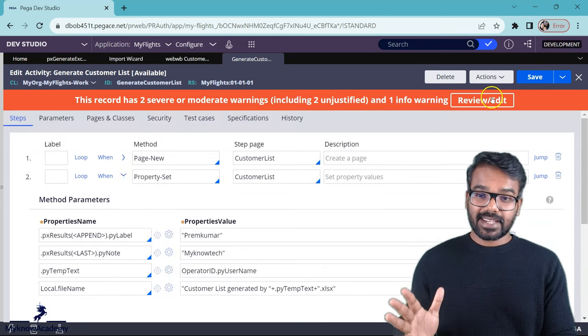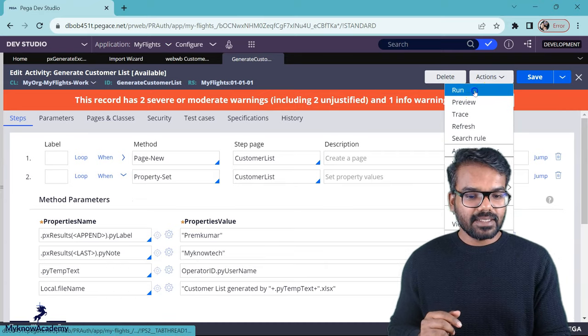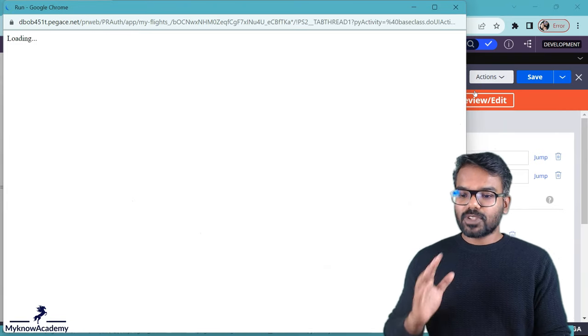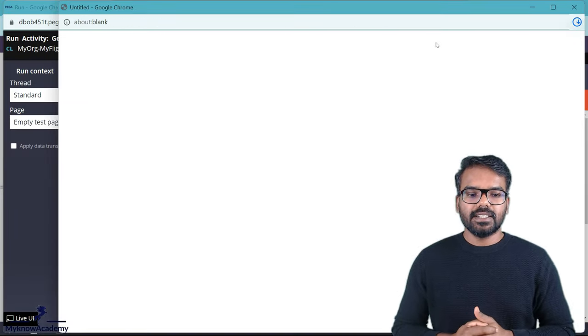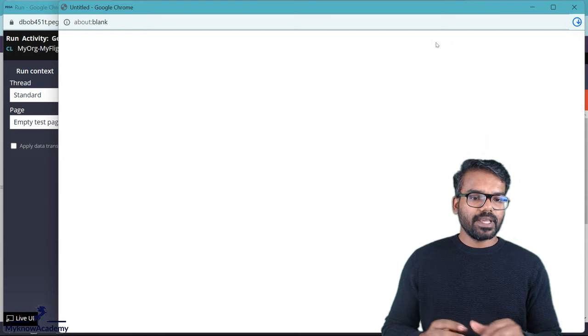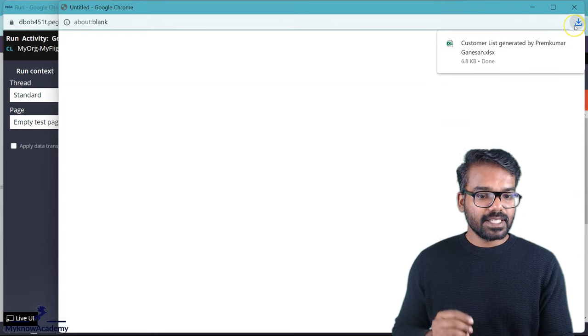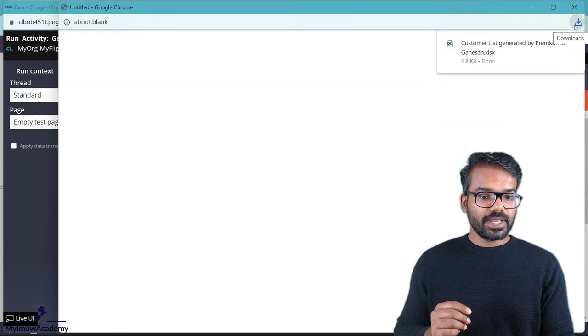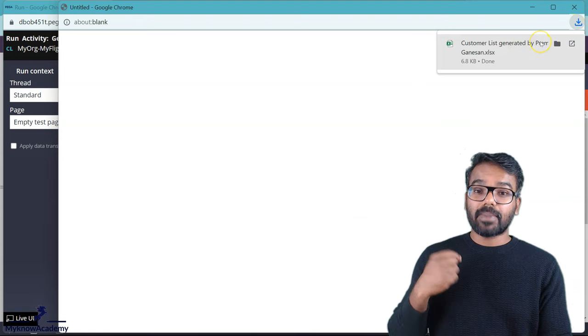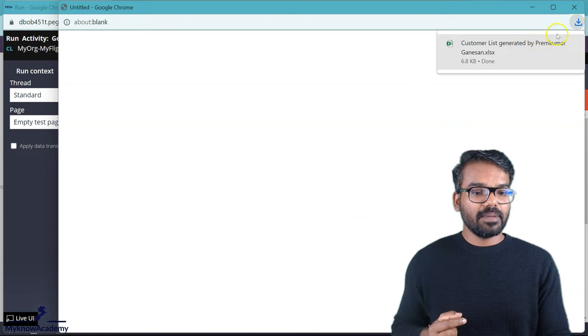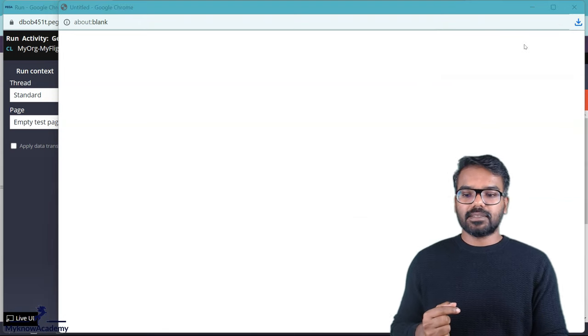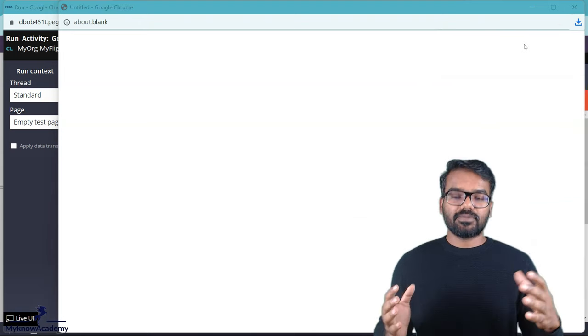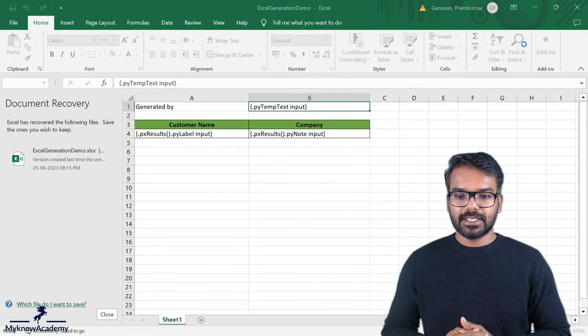Just run this activity, invoke this activity and then click run. It should generate me an excel. Already I see it is downloaded. You see here, customer list generated by my name dynamically passed. Let me open that excel to check if all the values are populated correctly.